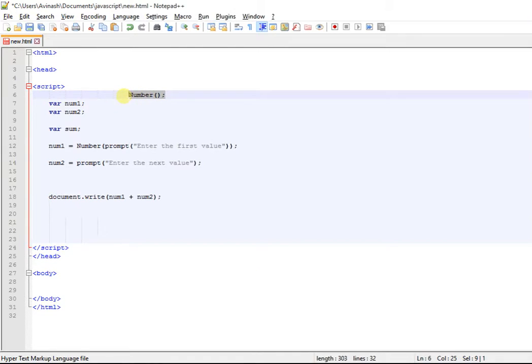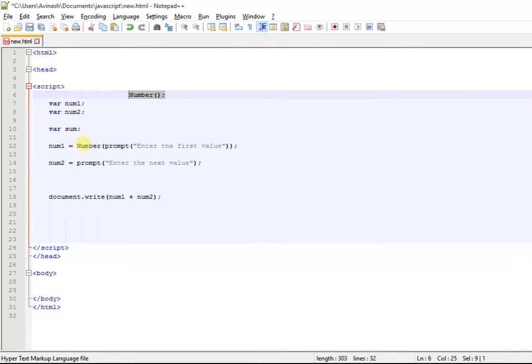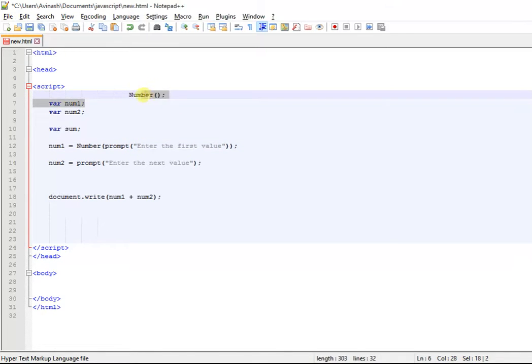This is a function number. What it does is it takes any value and makes it an integer. You can see, there is Number, a parenthesis, and this is the parenthesis of this. Everything is right.